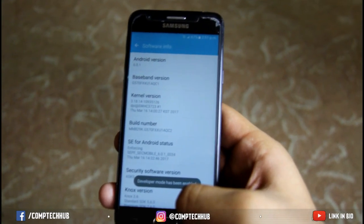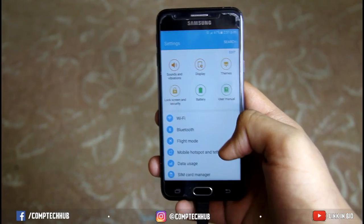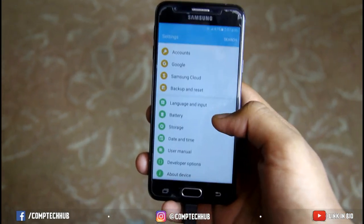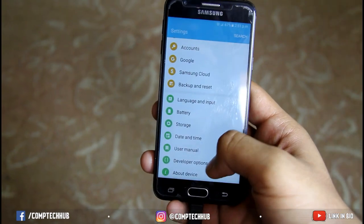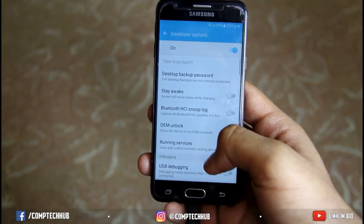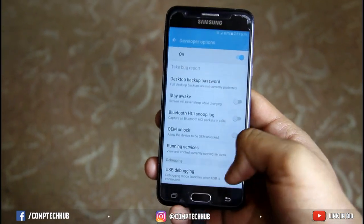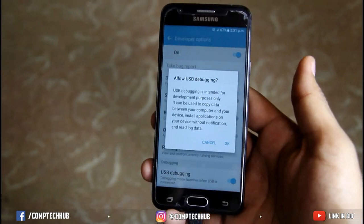Then just go back, scroll down to the bottom and search for Developer Options. Click on Developer Options and enable USB debugging.